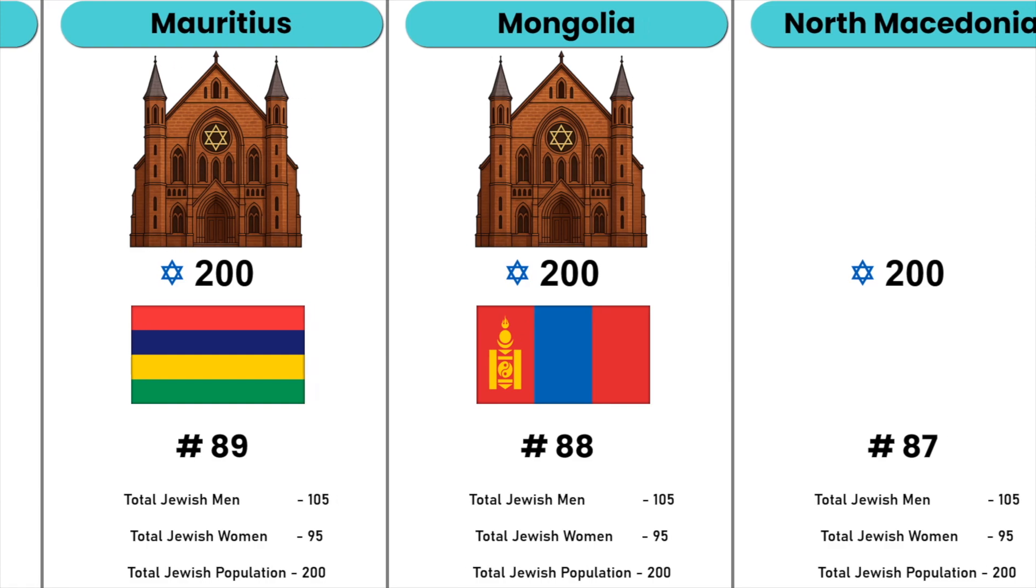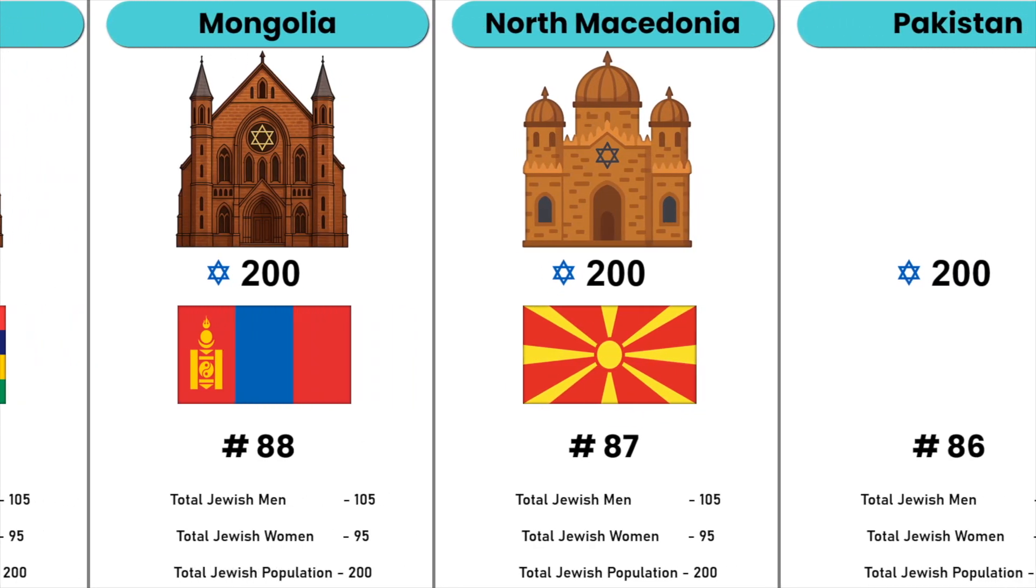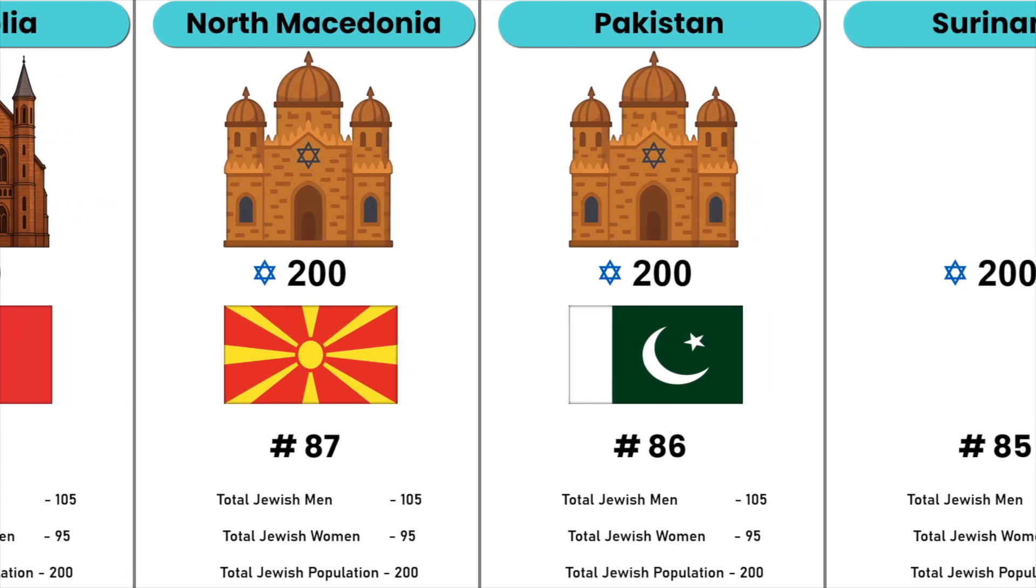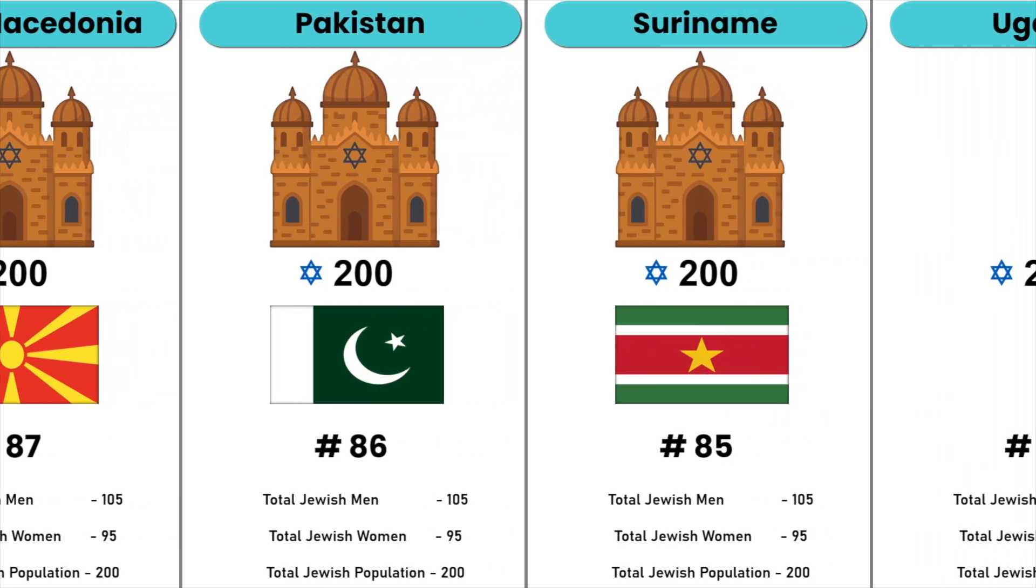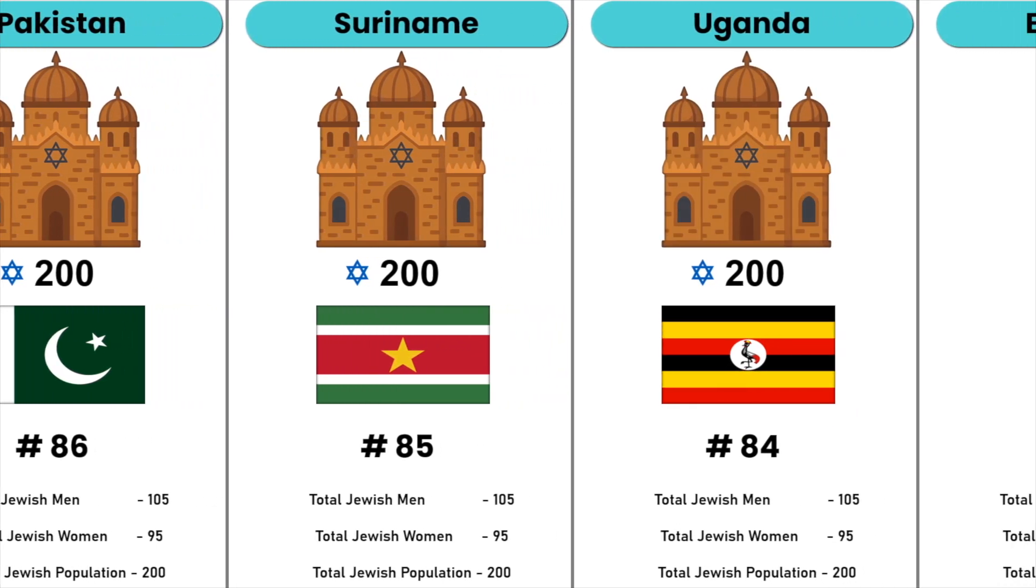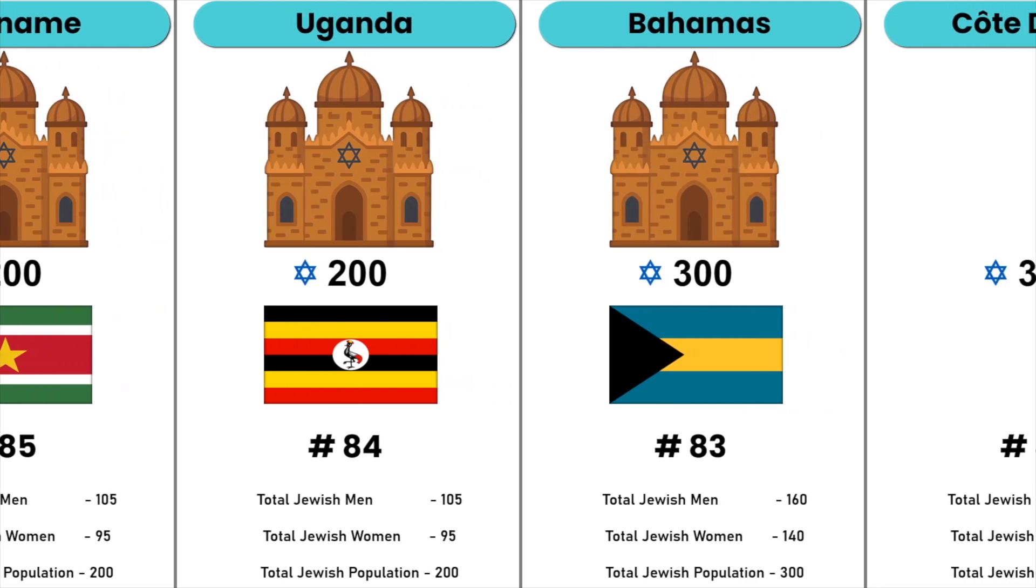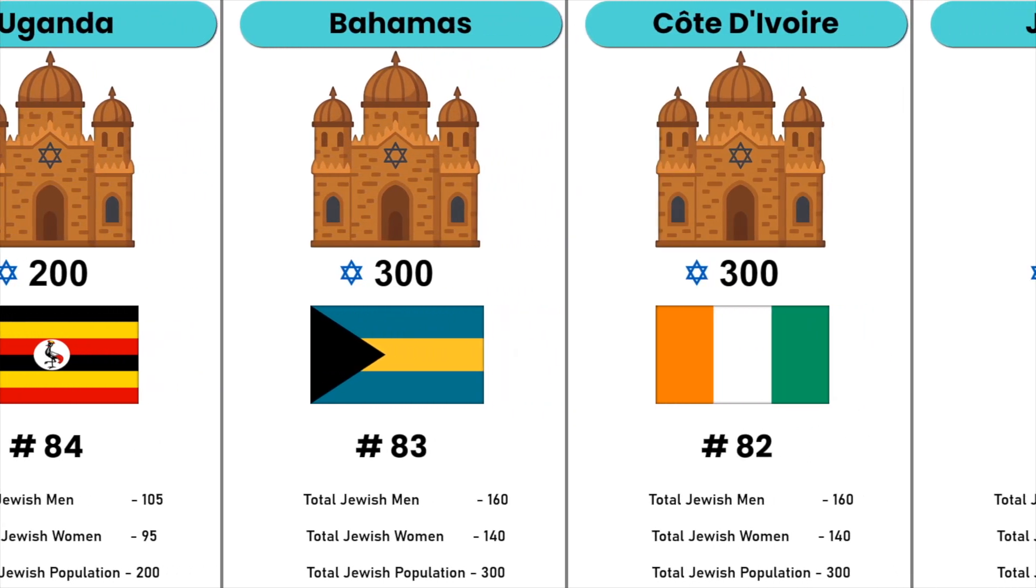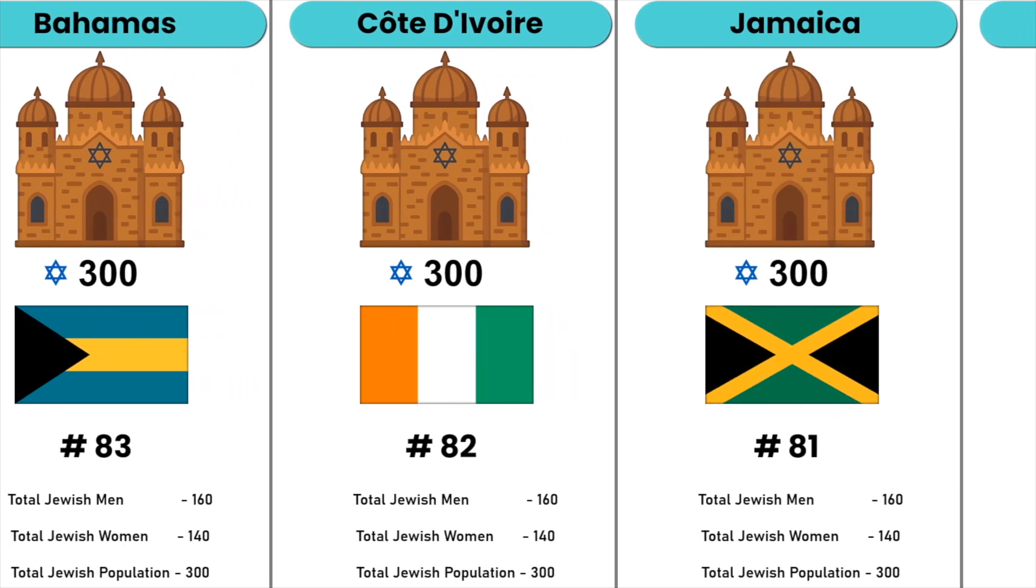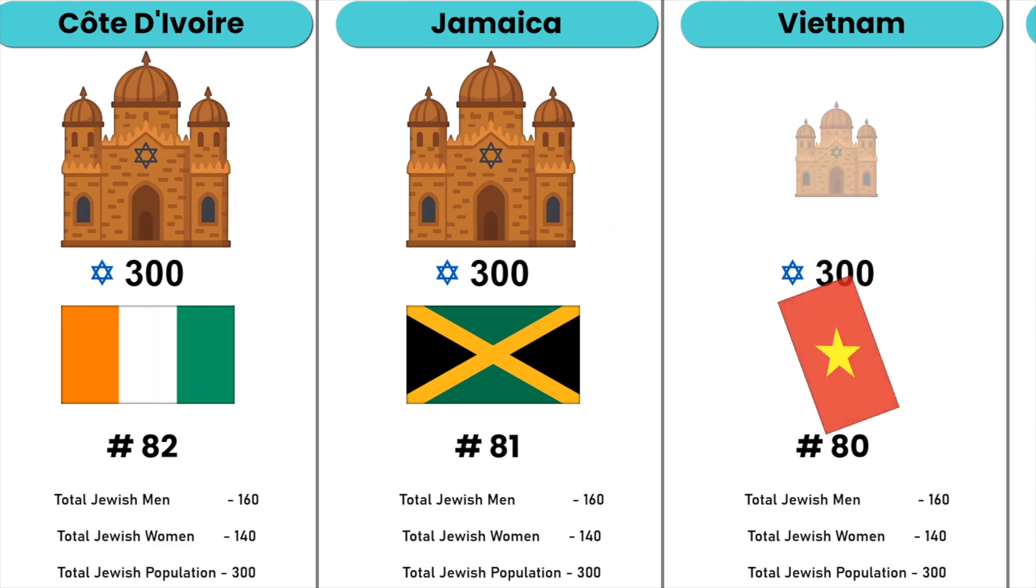North Macedonia, Pakistan, Suriname, Uganda, Bahamas, Ivory Coast, Jamaica, Vietnam